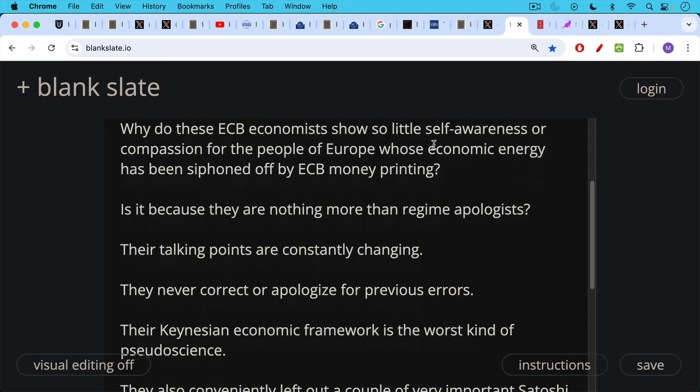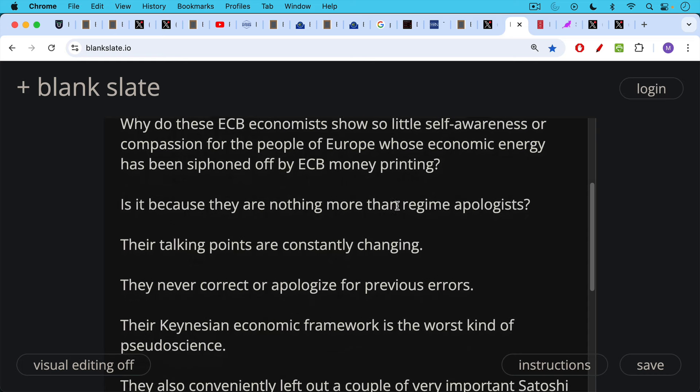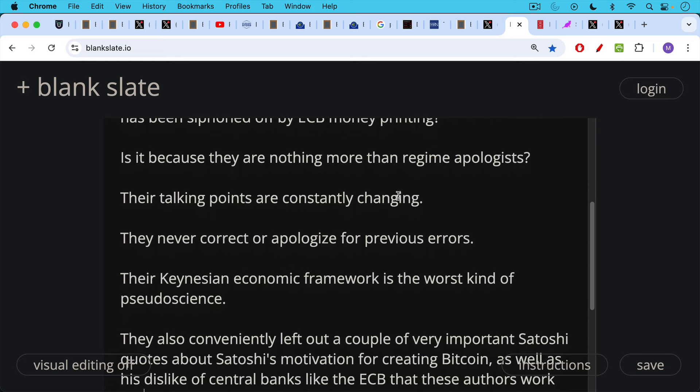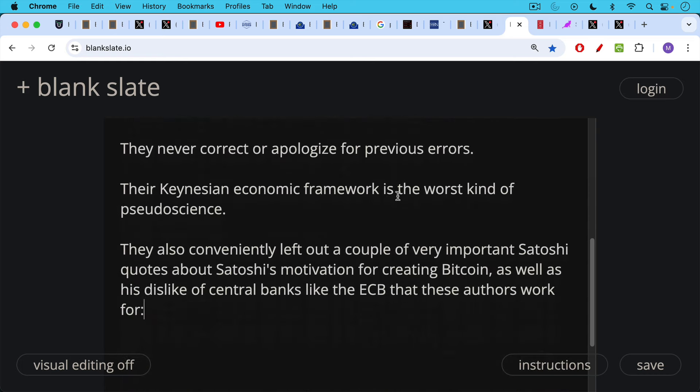Is it because these authors are nothing more than regime apologists? The thing is, their talking points are constantly changing. They never correct or apologize for previous errors, as we pointed out. Their Keynesian economic framework is the worst kind of pseudoscience, talking about things like aggregate demand being a good thing, for example, when it's just a front for government spending, as we'll talk about in subsequent videos.